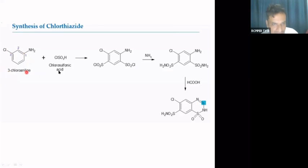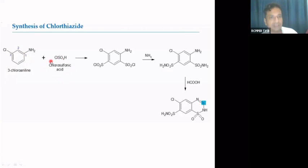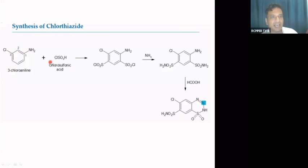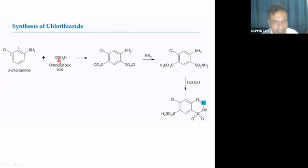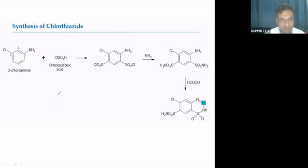3-Chloroaniline is reacted with chlorosulfonic acid. Chlorosulfonic acid was also used in an earlier compound synthesis. When chlorosulfonic acid reacts under such conditions with an aromatic ring, it undergoes electrophilic aromatic substitution, where sulfur acts as the electrophile. I will draw the Lewis structure of chlorosulfonic acid so you can understand how this substitution takes place.